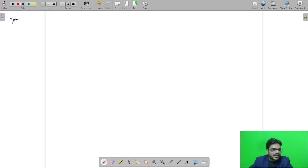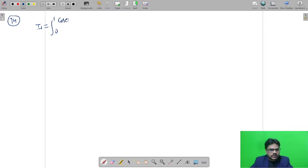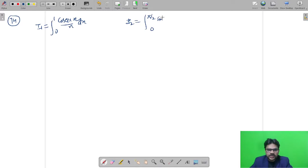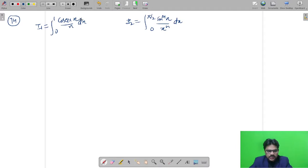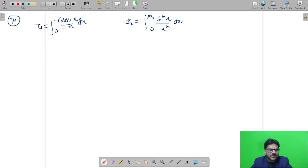Question number 74 is from mathematics. We are given i1 = integral from 0 to π of cosec(x)/x dx, and i2 = integral from 0 to π/2 of sin^m(x) / x^n dx. Based on these two integrals, we are asked which one is converging and which is diverging. To solve this, we find the integral values — if finite, it converges; if not, it diverges.